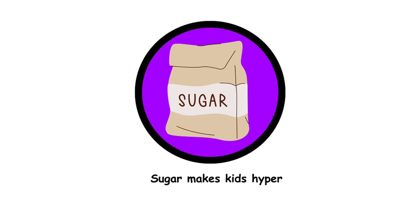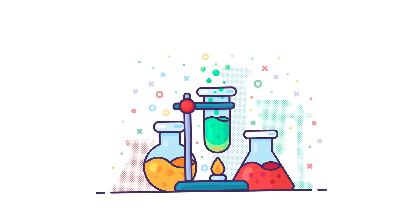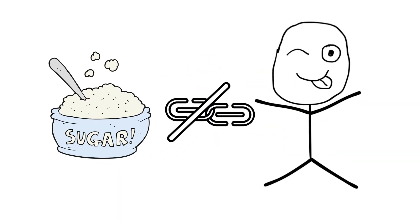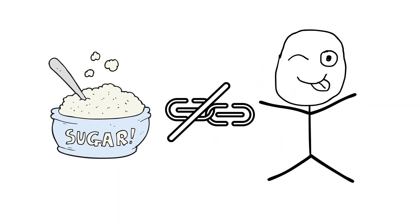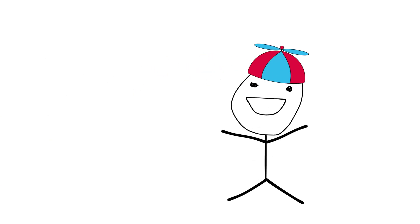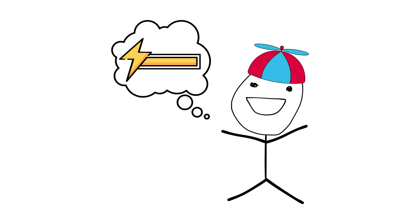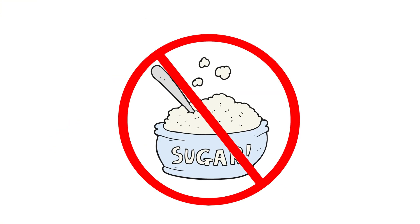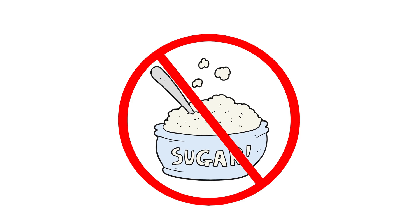21. Sugar makes kids hyper. Multiple studies show no link between sugar and hyperactivity. Kids are just naturally energetic, and the excitement of treats might be what fuels their energy, not the sugar itself.